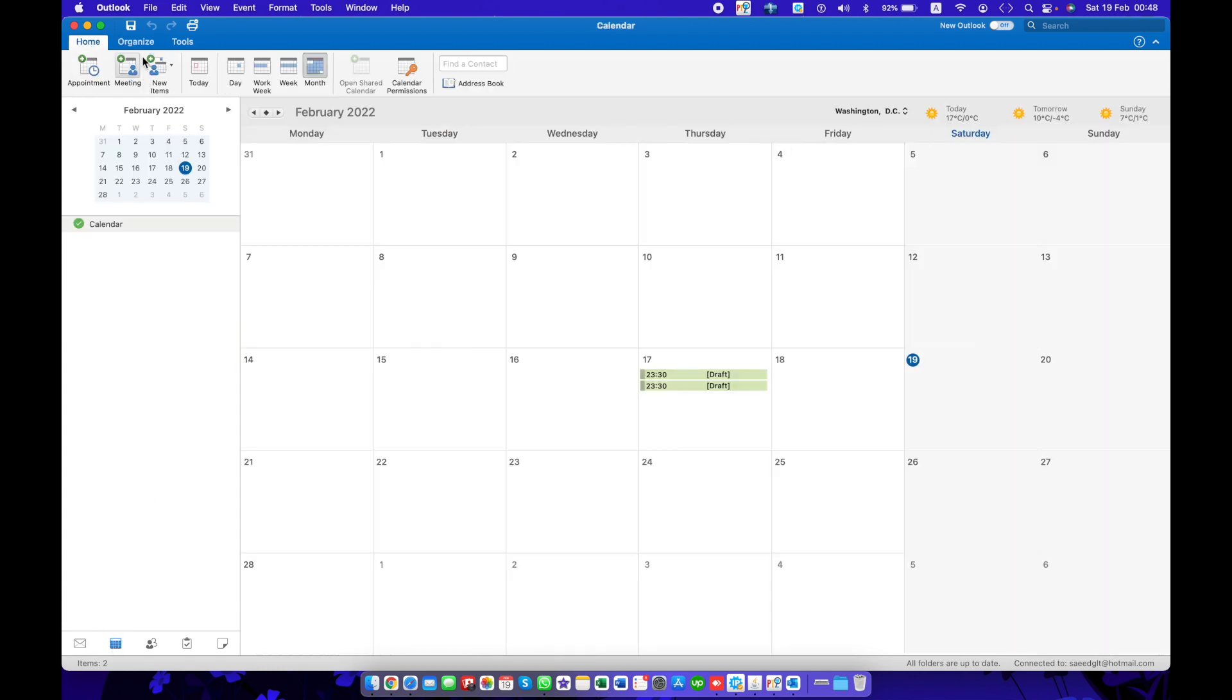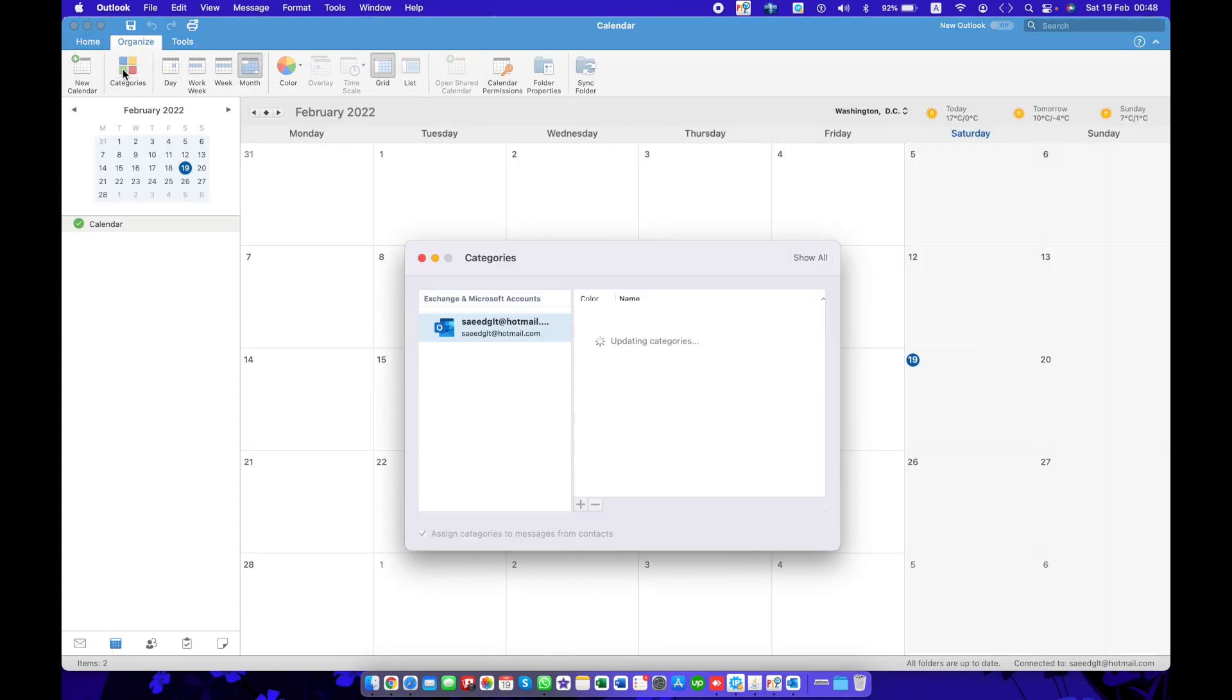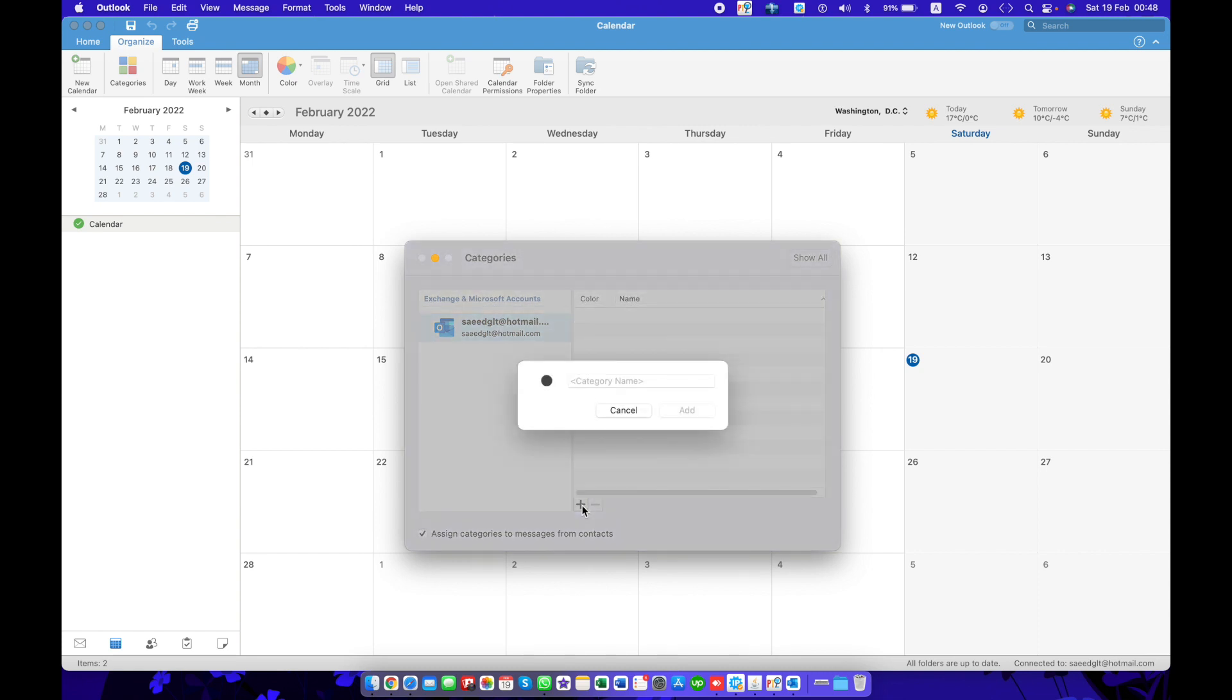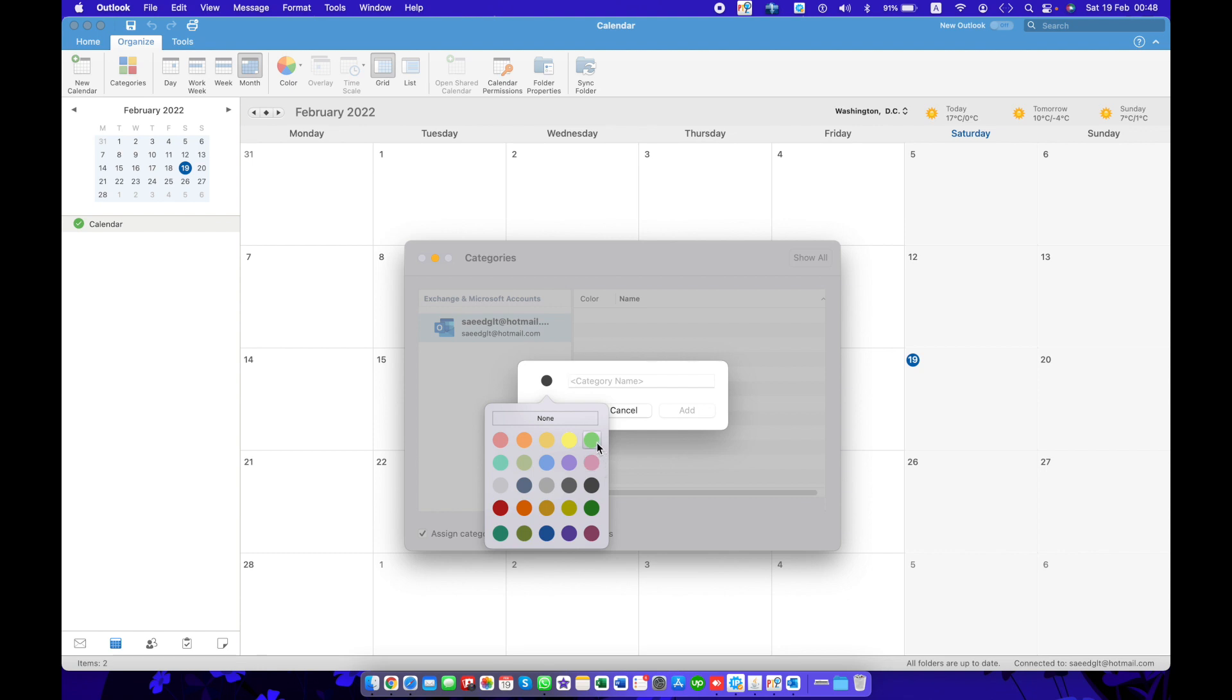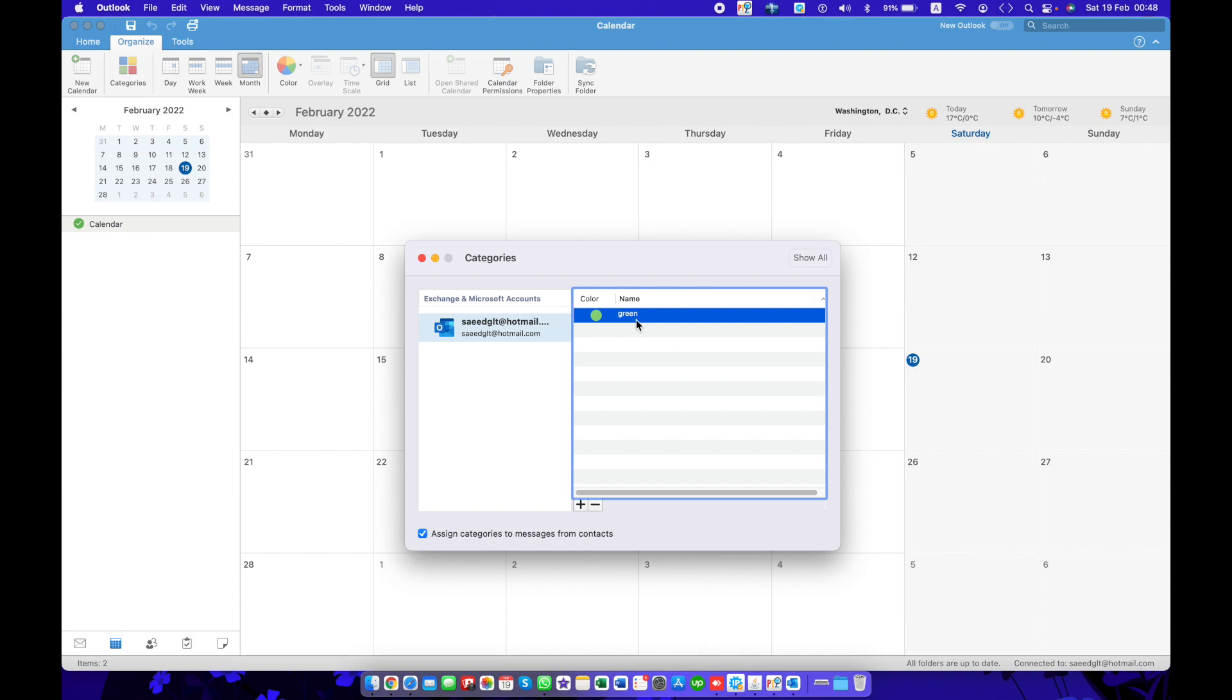You can see all categories have been deleted. Same to add a new category, just go to the plus button, choose a color for the category, then select the name. The category will be added.